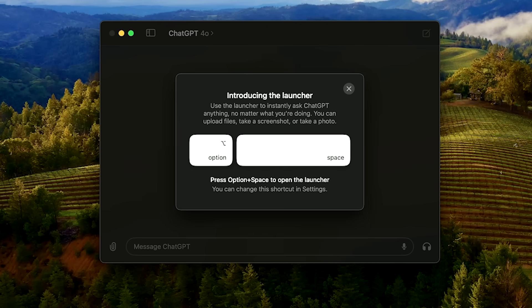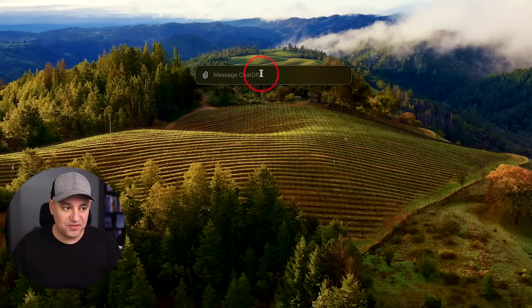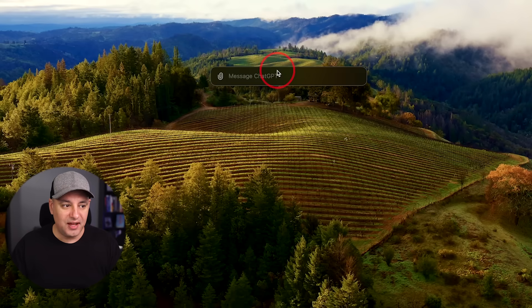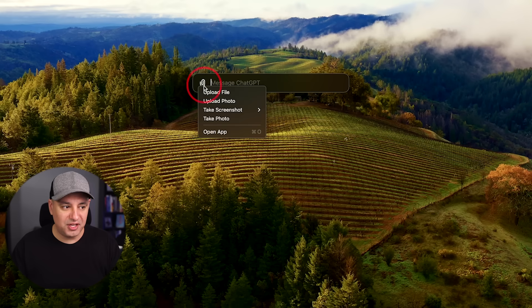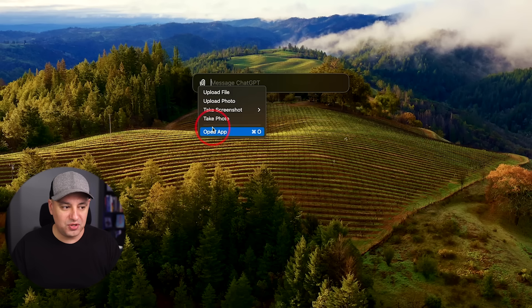And you also have a keyboard shortcut on your Mac, which is option and spacebar that brings up this version of it. And with this one, you could also do the exact same thing that I showed you, or you can open the app from here.